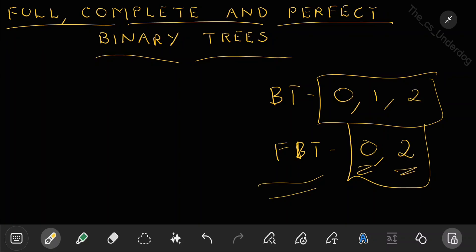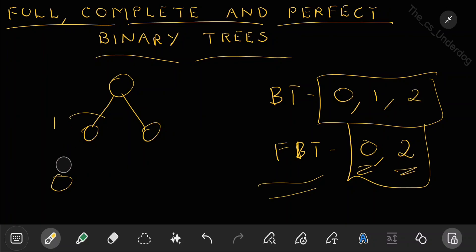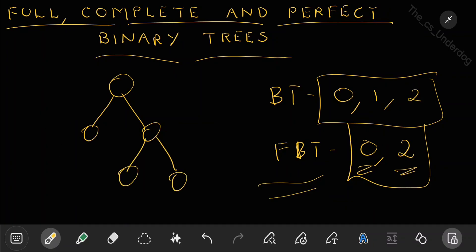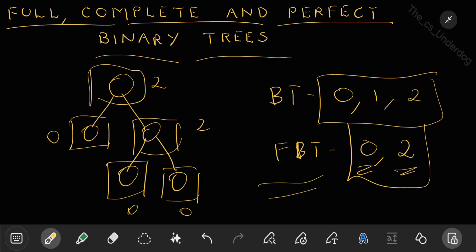So is this a full binary tree? Yes. If I add 2 more nodes, it is still a full binary tree. What if I add 1 node here? This violates the condition because this node is having only 1 child. But if I have 2 nodes here, this is still a full binary tree because this node is having 2 children. This is having 0 children, this is having 2 children, and both of those are having 0 children each. So this is still a full binary tree.